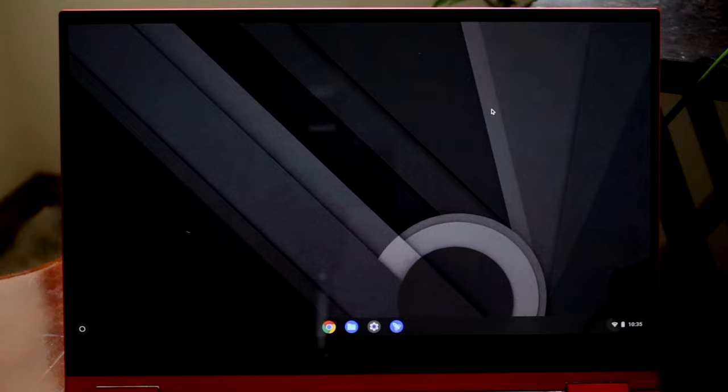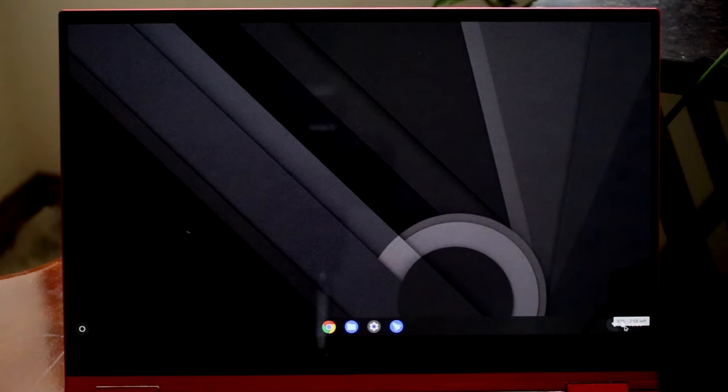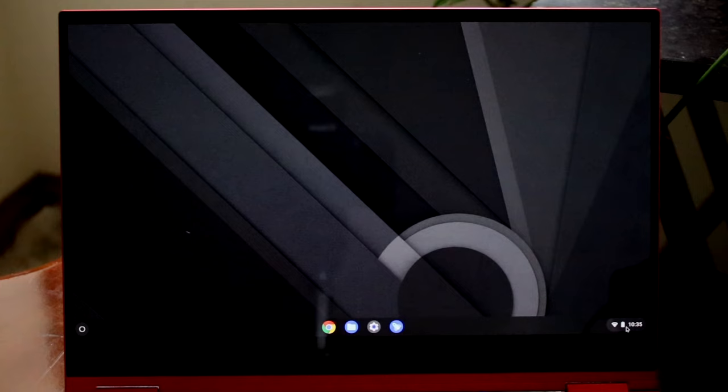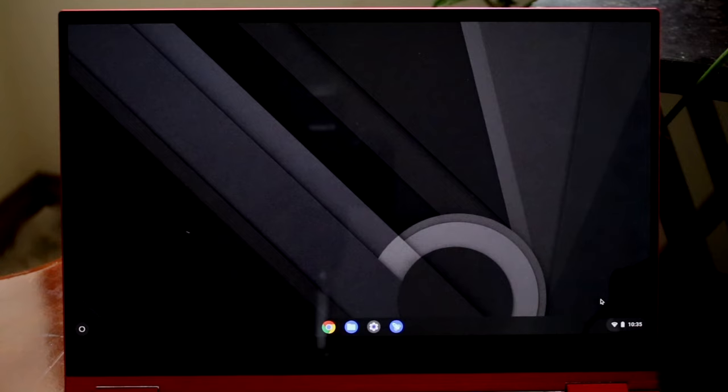At the very bottom right you have your connection settings and device settings. You can see your Wi-Fi connection, battery icon, and the time. If you want to quickly check the time, Wi-Fi status, or battery, just glance down there.